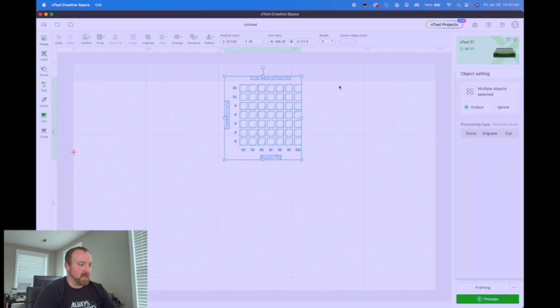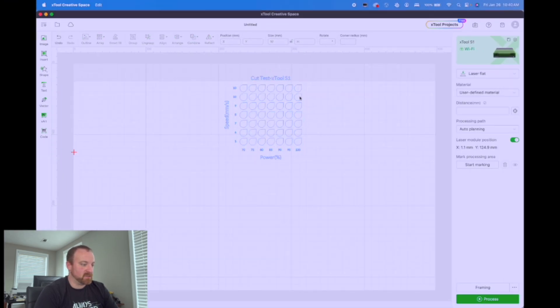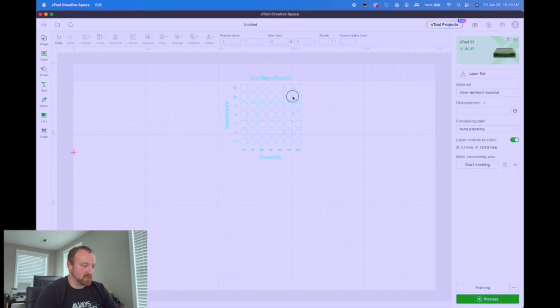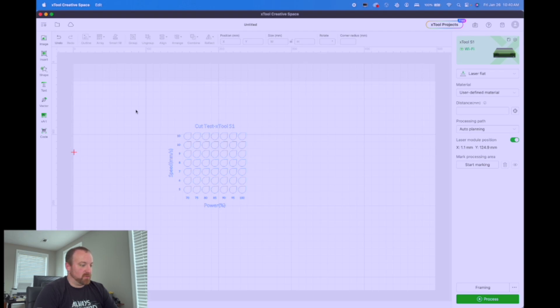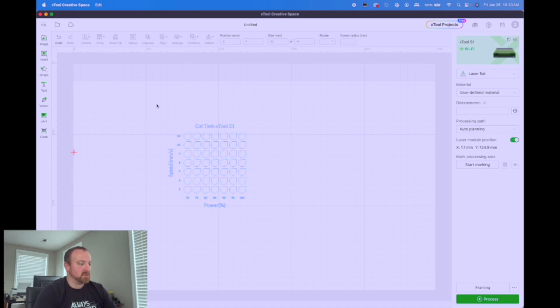So now that we have our materials test set up, we can switch over to the laser and get the board on the laser and get it cut.